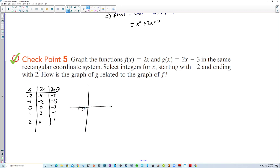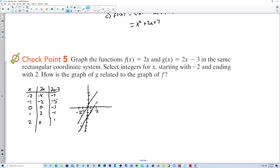Plotting f(x) = 2x: points are (−2, −4), (−1, −2), (0, 0), (1, 2), (2, 4). Then g(x) = 2x − 3 is plotted with points (−2, −7), (−1, −5), (0, −3), (1, −1), (2, 1), which is exactly 3 units down. How is the graph of g related to f? It is shifted down 3.